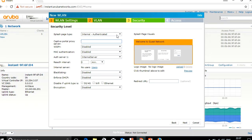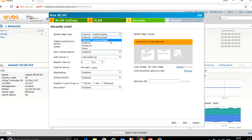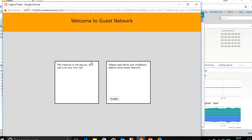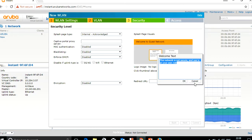Here you can see the splash page type options: internal acknowledged or authenticated. I will first show you what internal acknowledged looks like. As you can see in the preview, it's a simple page where the user can just accept the terms and conditions and connect to the network. You can click to edit all the fields as needed.